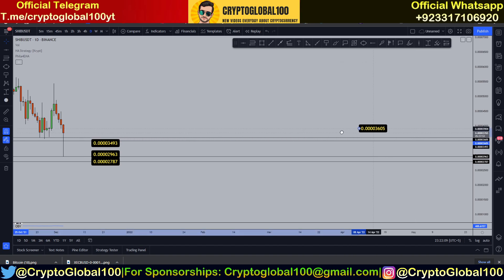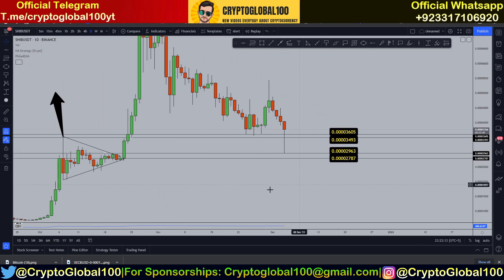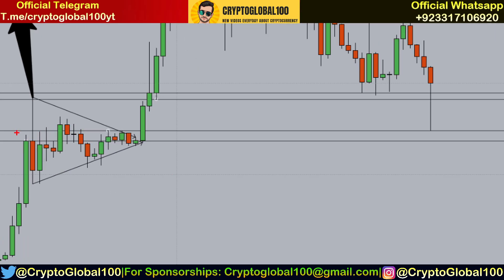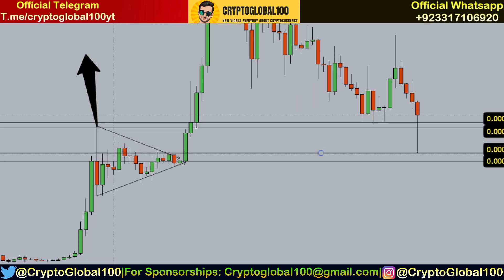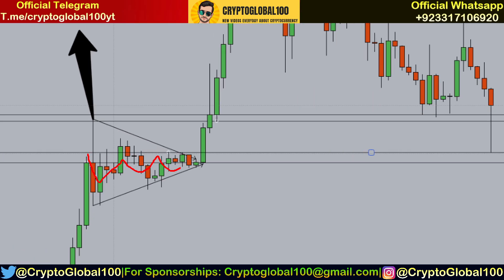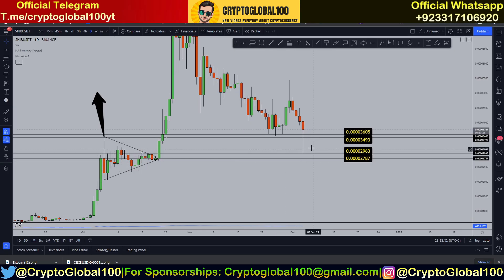These two — you can see clearly this was a ranging phase, so there definitely had to be a support here. The price was fluctuating in this range. That is why it wicked down to this level of 2963, in between 2787, and wicked right from here. That's why it's a very important area.